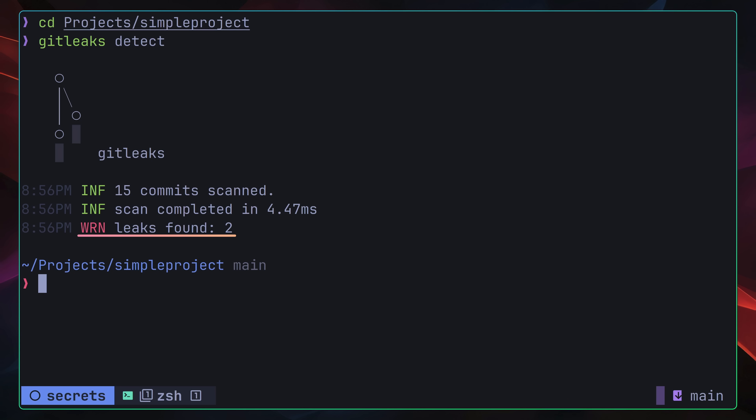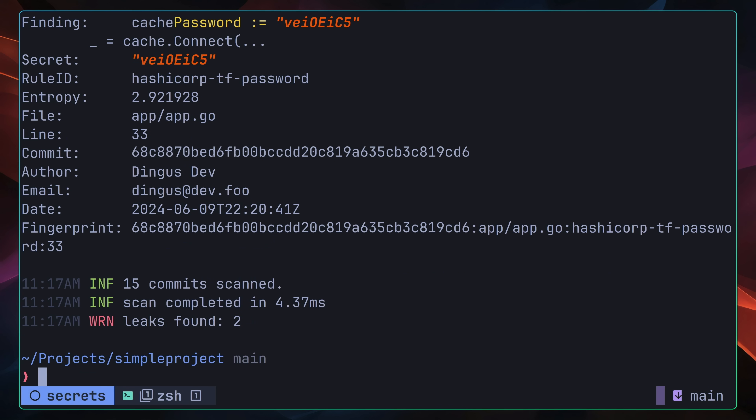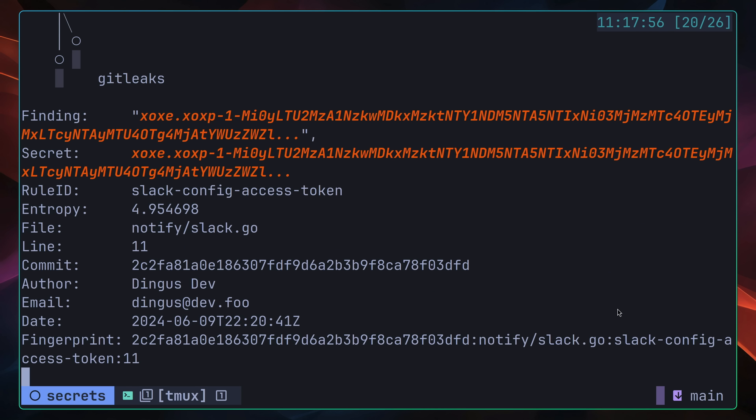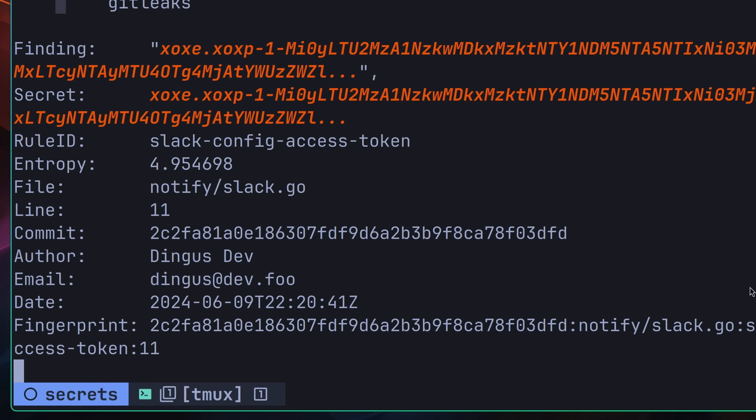By default, the detect command doesn't give us much information. If we run the command again using the dash v flag, however, this time we're provided a lot more information about the leaks. The first of which is a token for accessing Slack, which has been detected in the file notify slash slack on line 11. The output also gives us some further information about the commit where this leak was first detected, such as the commit hash, the commit author, and the date.